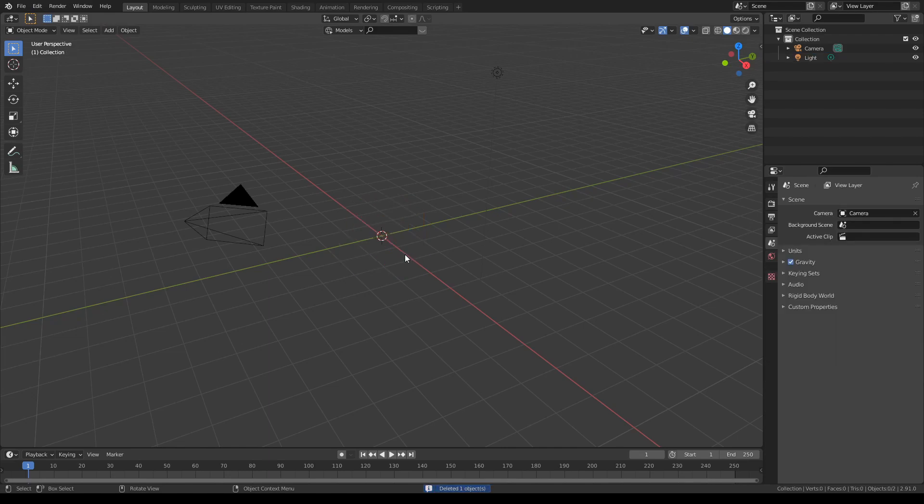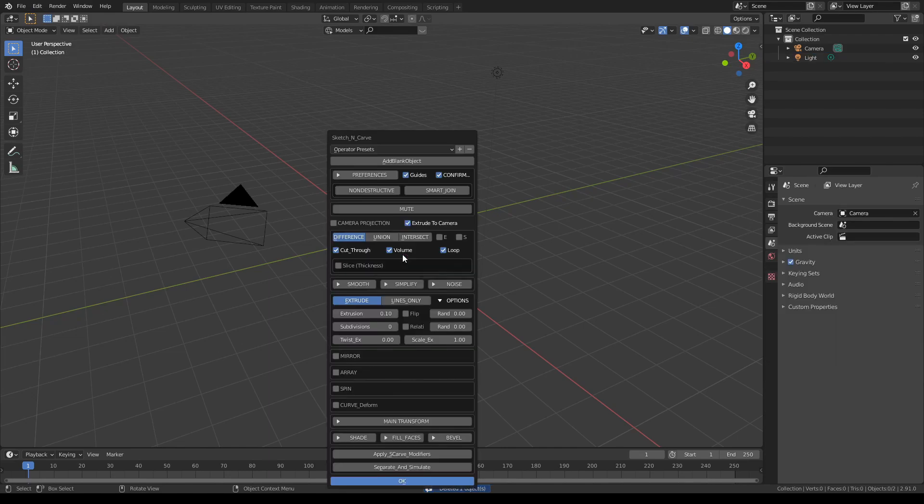Get rid of the default cube, press K, turn off guides, confirm actions, turn on smart join and union.